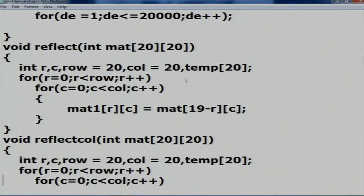Important things to communicate to students: R and C are used instead of I and J for row and column so students clearly understand what R and C stand for. Also, row_end and col_end represent the values to which R and C iterate. Reflection on the base row is done by swapping the 0th and 19th rows, then 1st and 18th, continuously for rows 0 to 19.